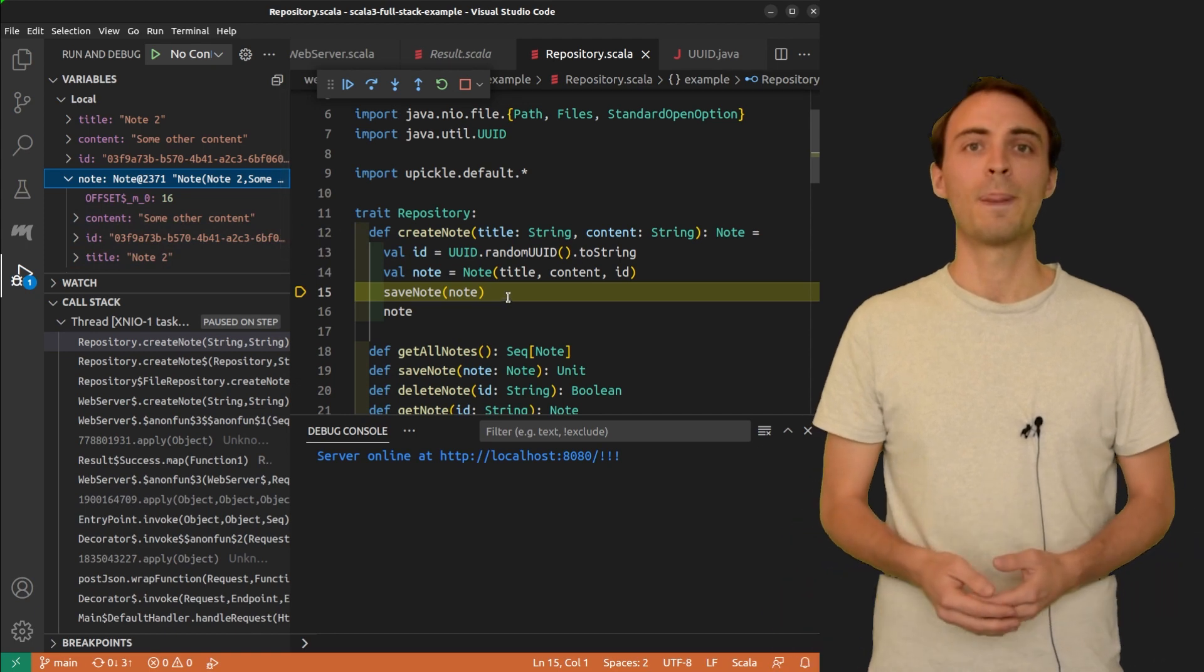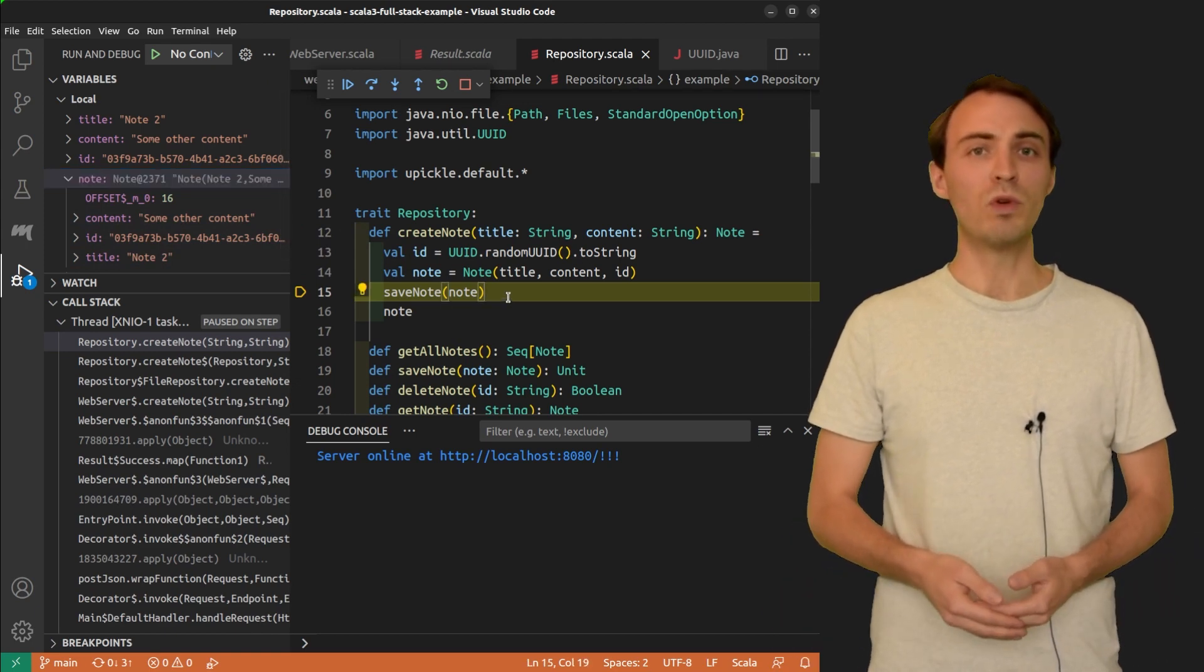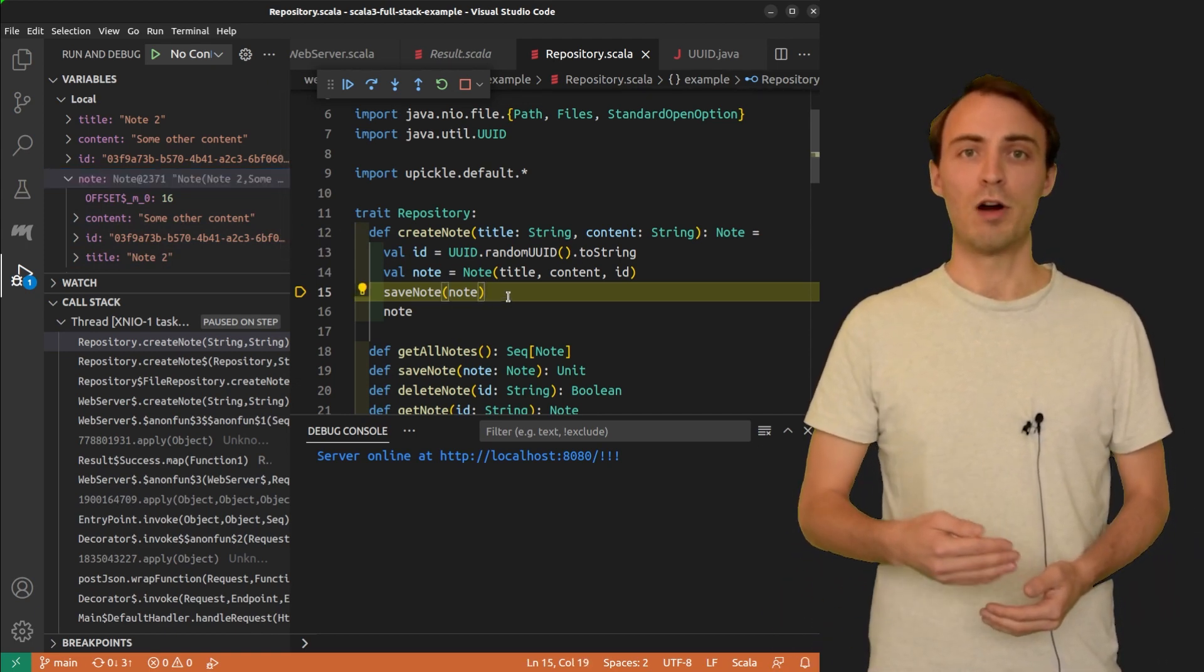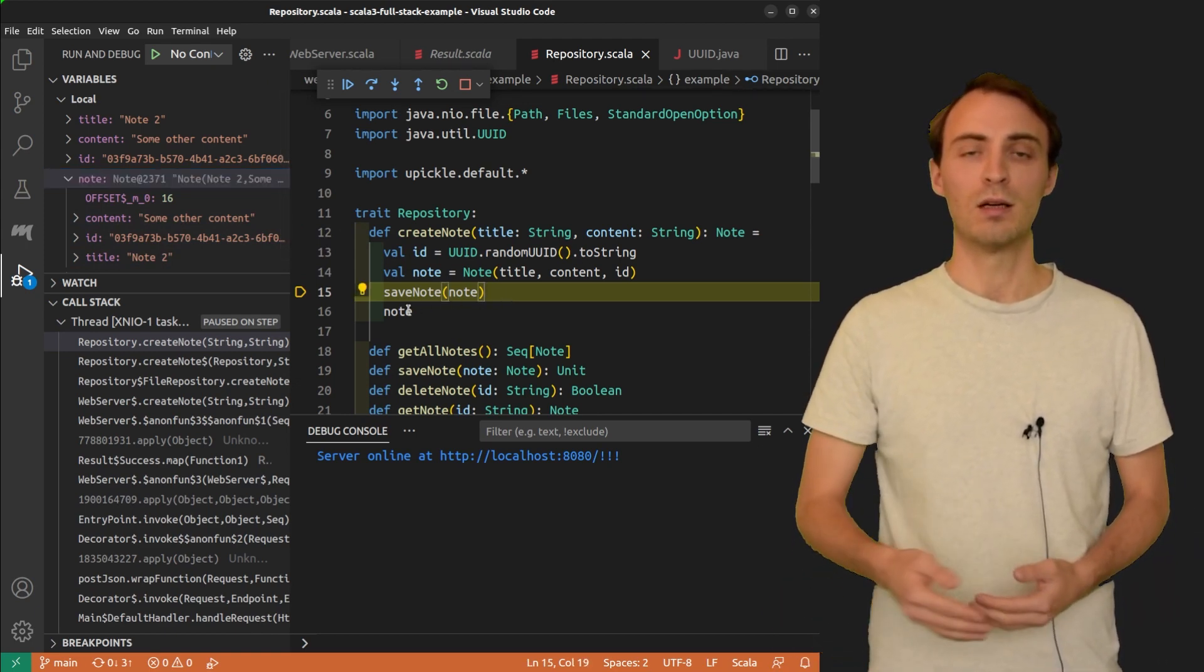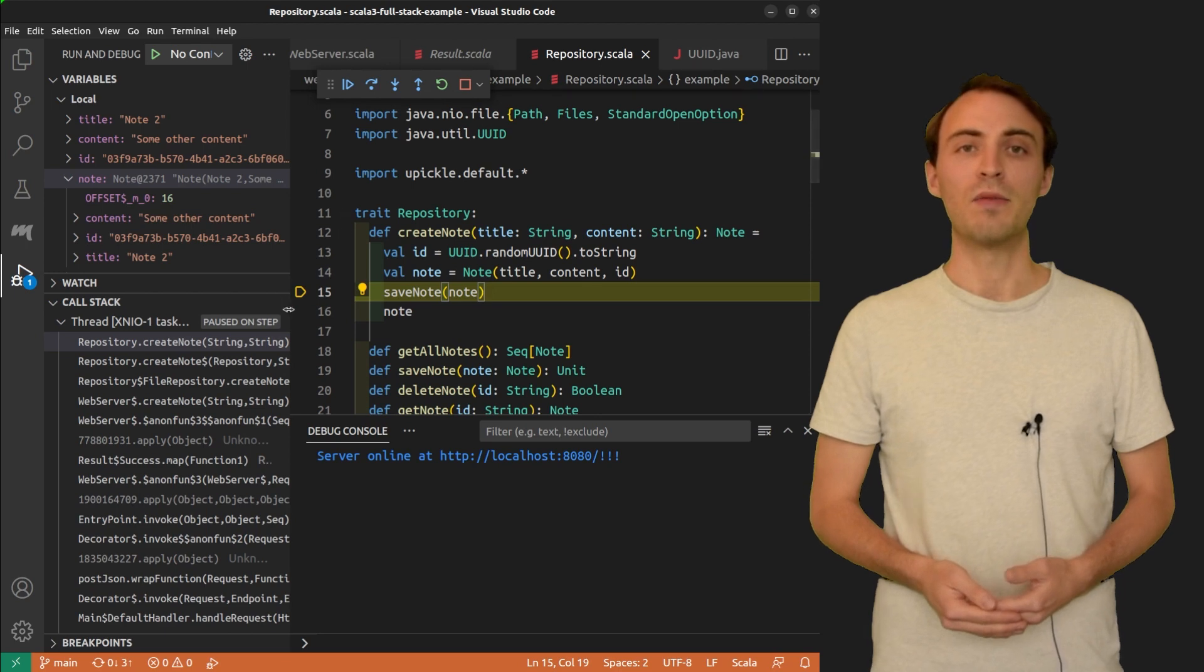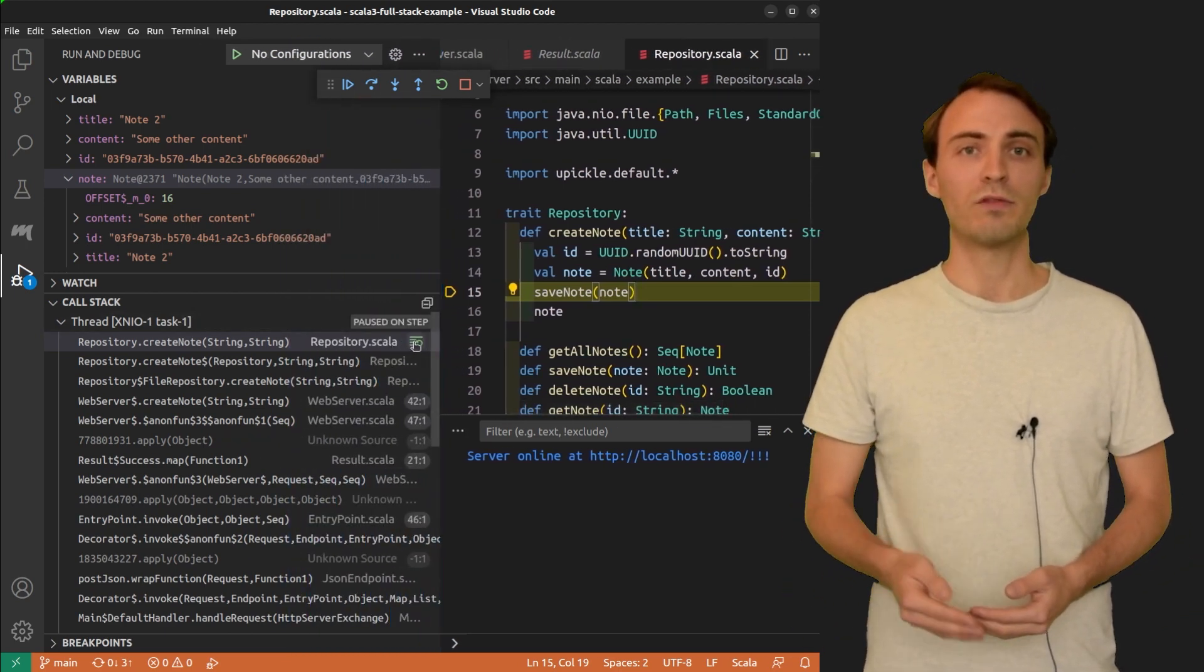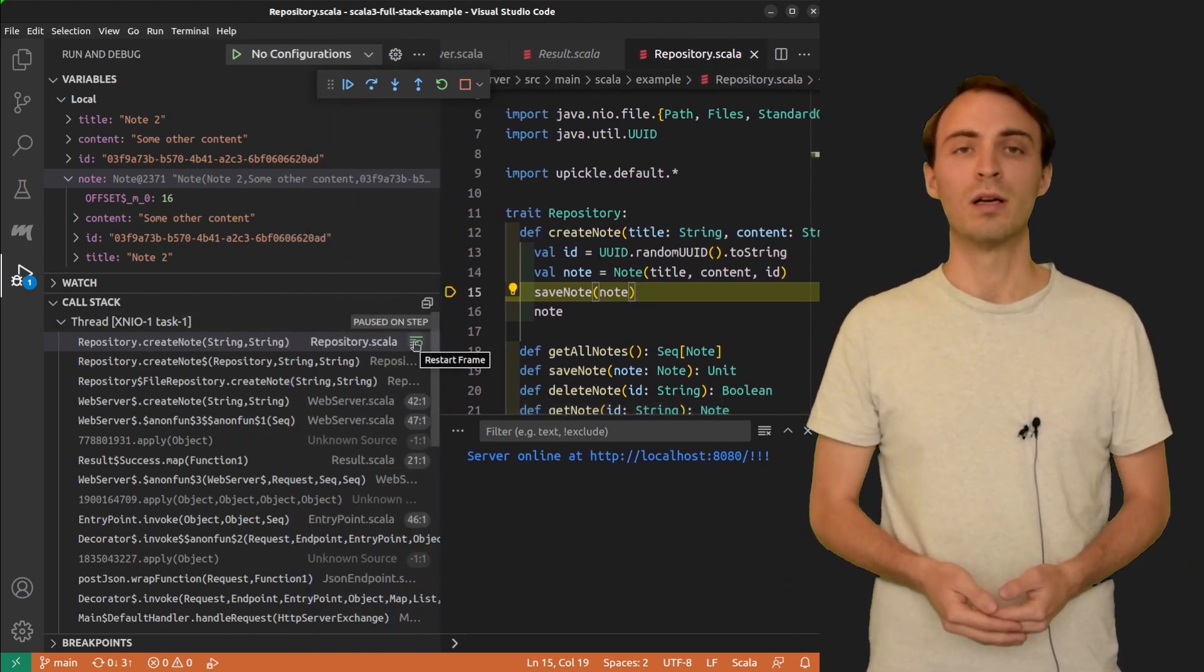Sometimes, you may want to replay the current method from the beginning. There is a hidden button to do that, which is the restart frame button. That's really powerful.